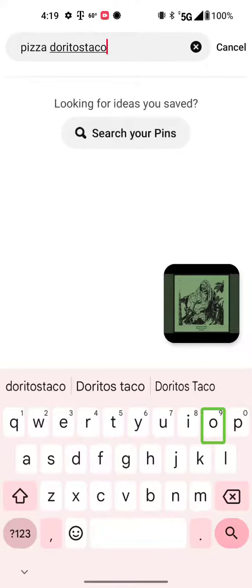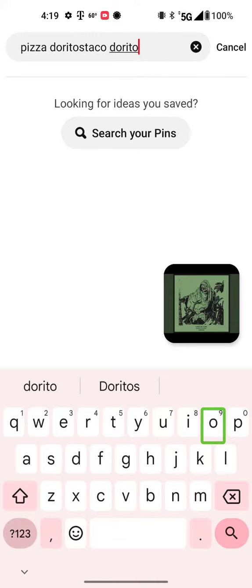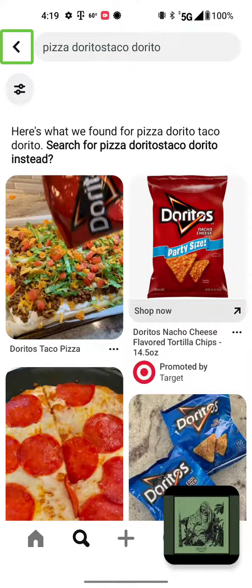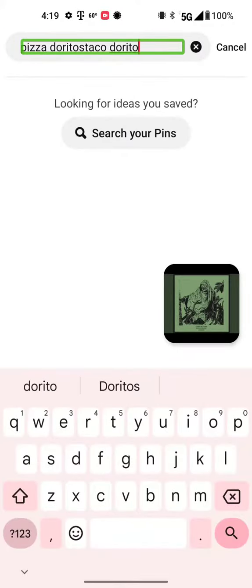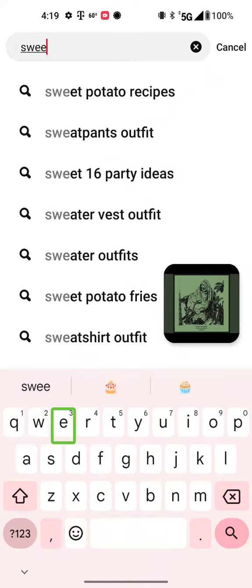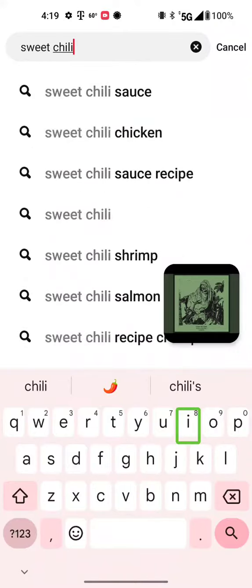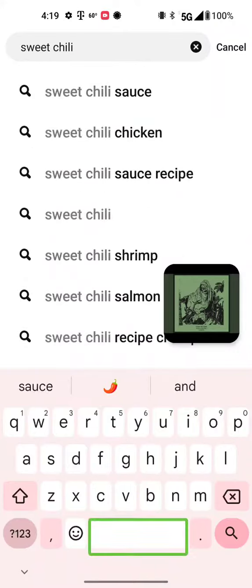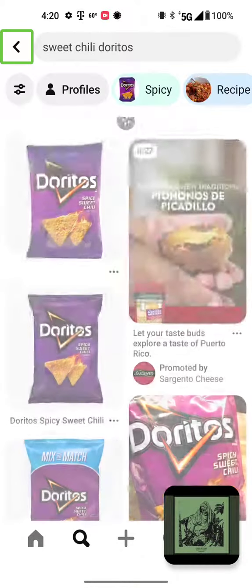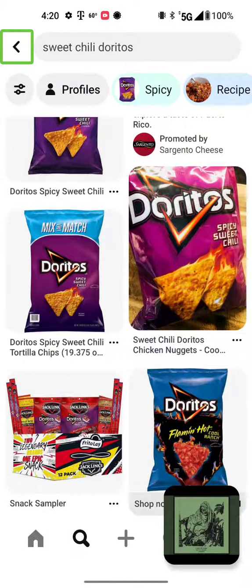Pizza Doritos edit box, search for ideas showing. Double tap to activate keyboard. Hidden pizza door showing, clear text. Chili, back button, out of list.